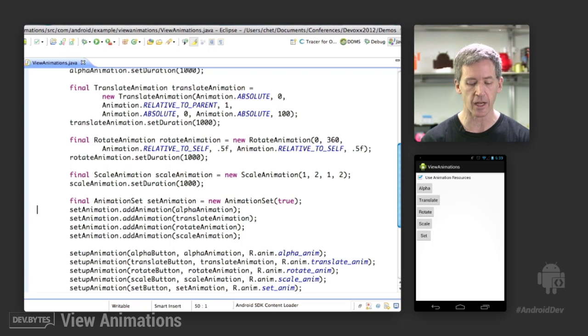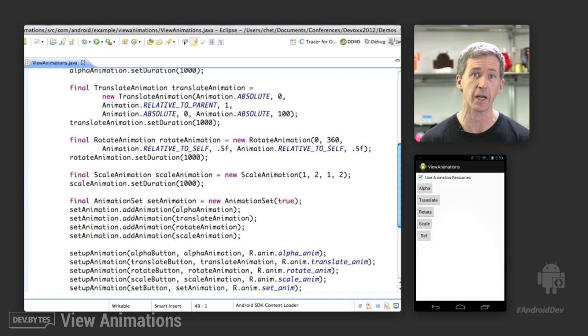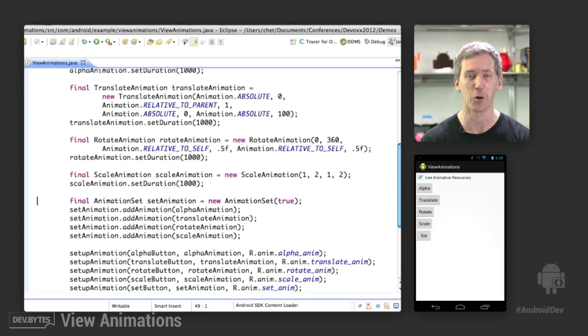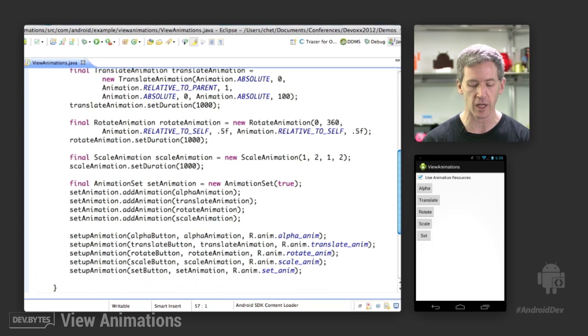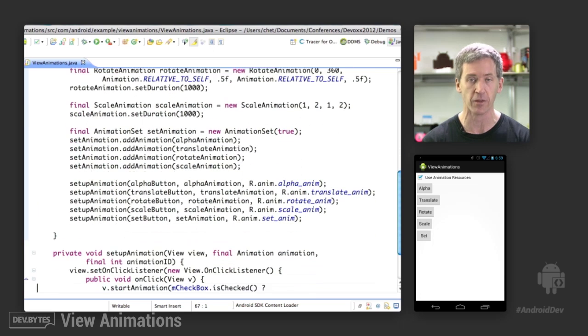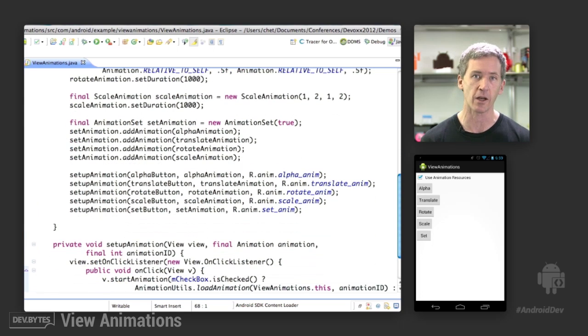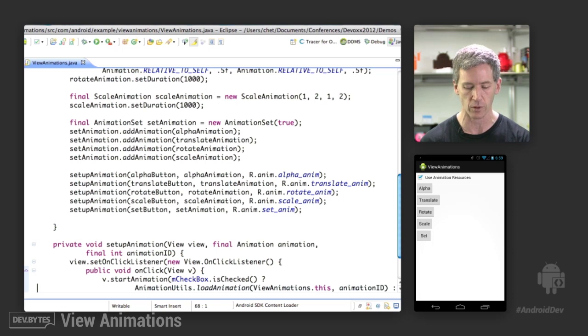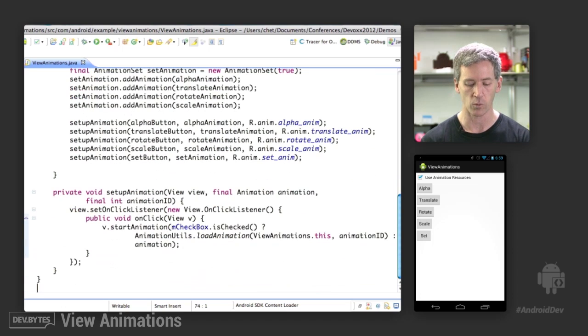And the set animation is a way of combining all of these animations to run all on the same button to give that really horrible effect that we saw. We set up each of these animations, which is just a method that I created to say either use the animations we created above or create them from resources, which we'll see in a minute.